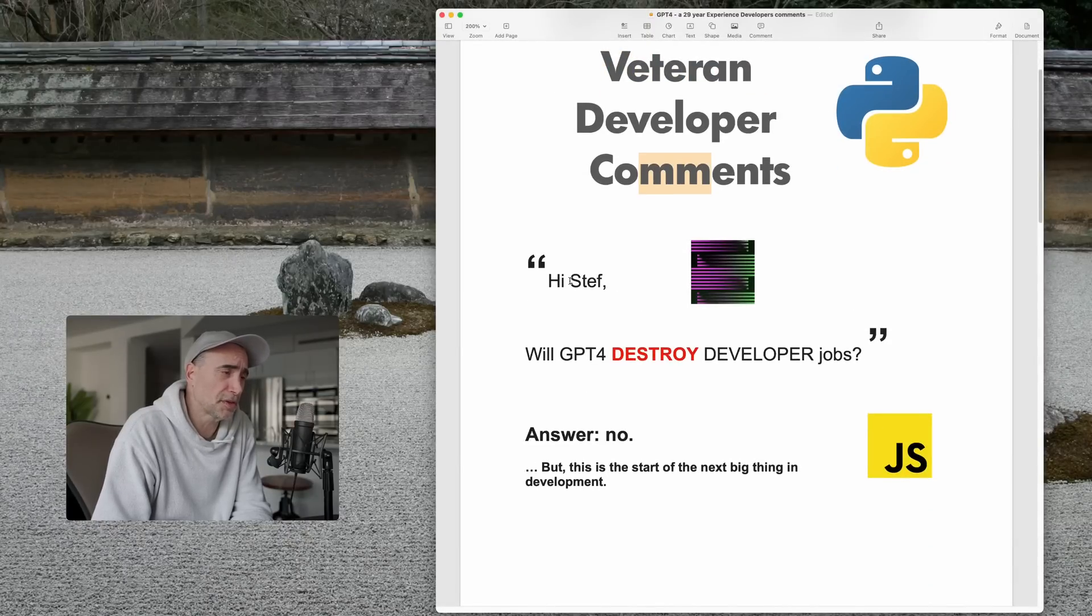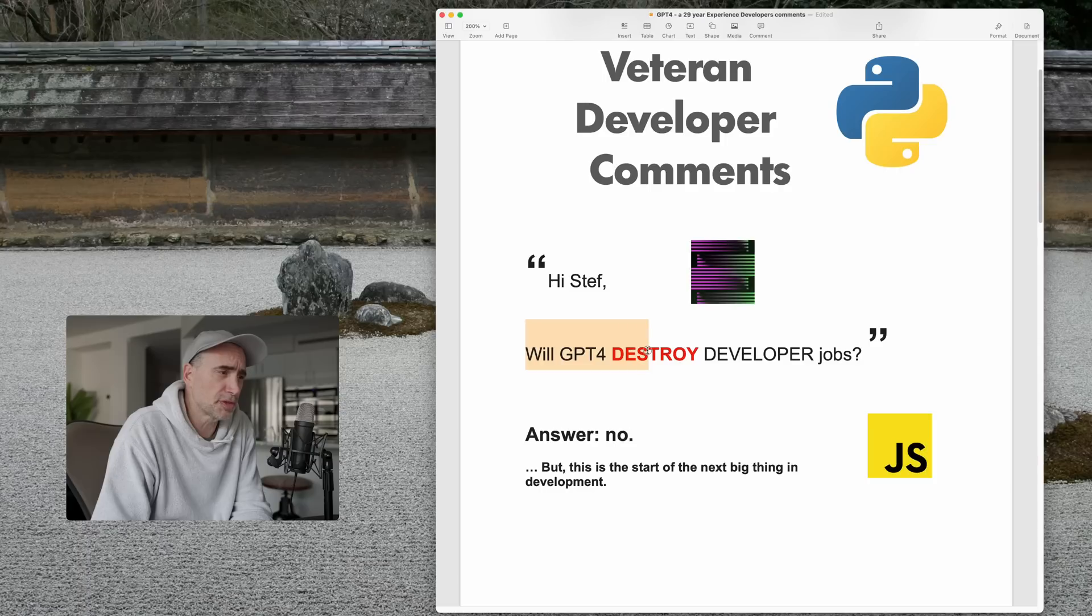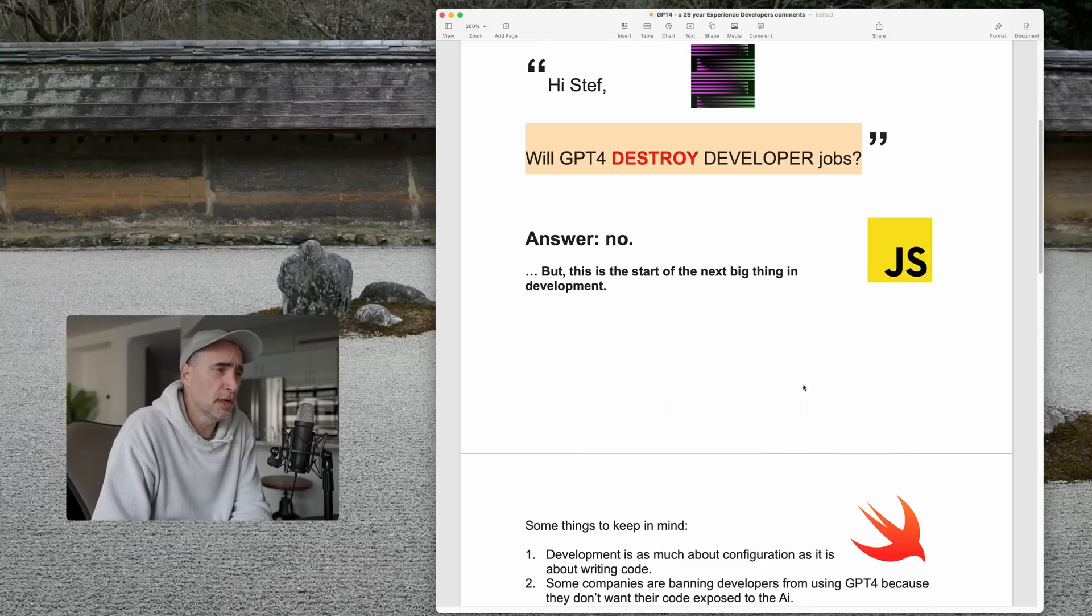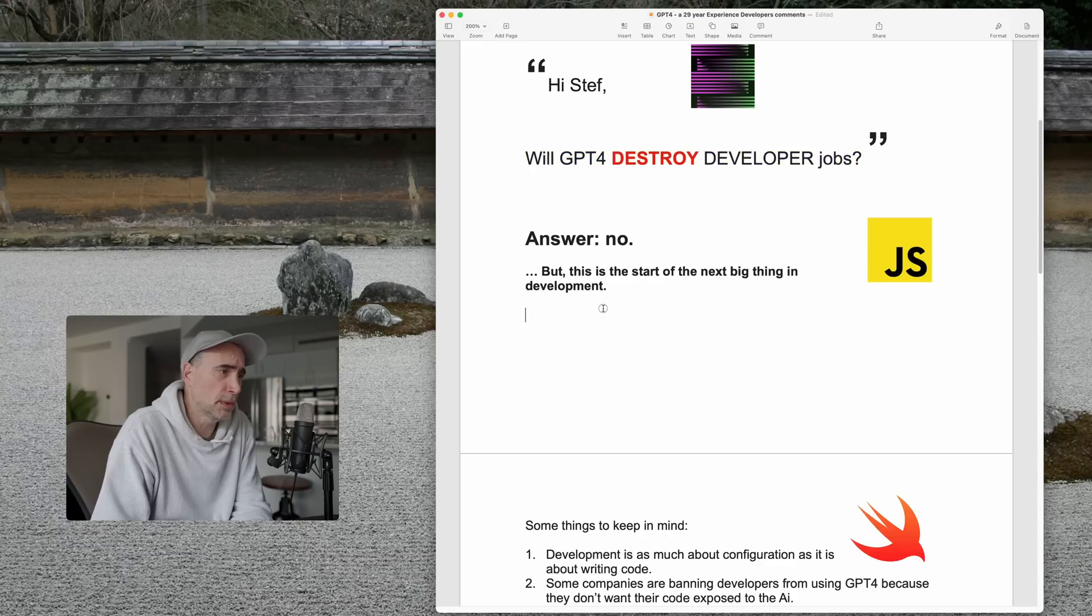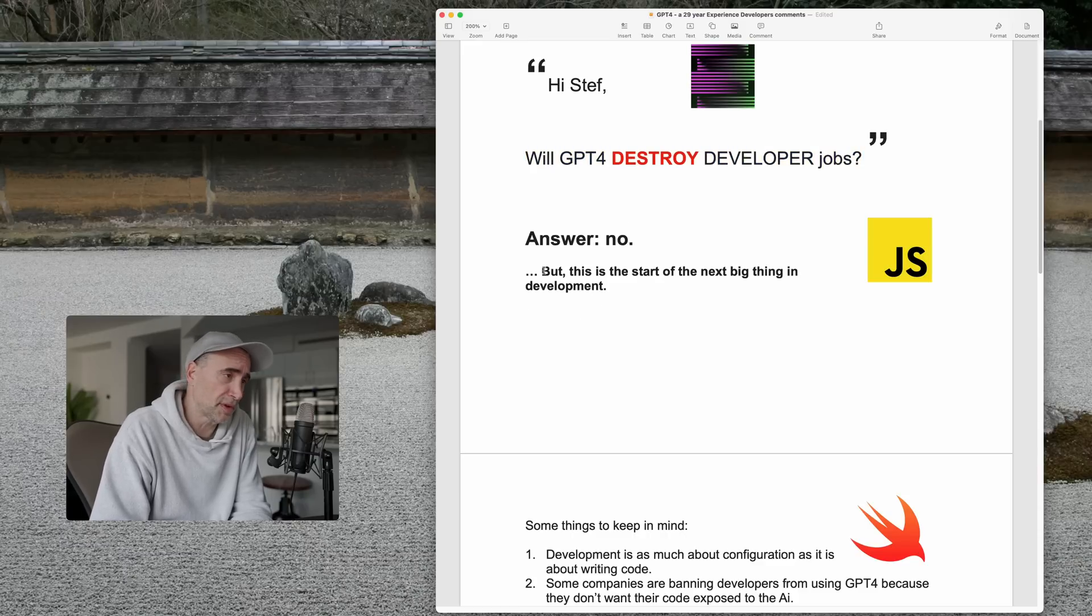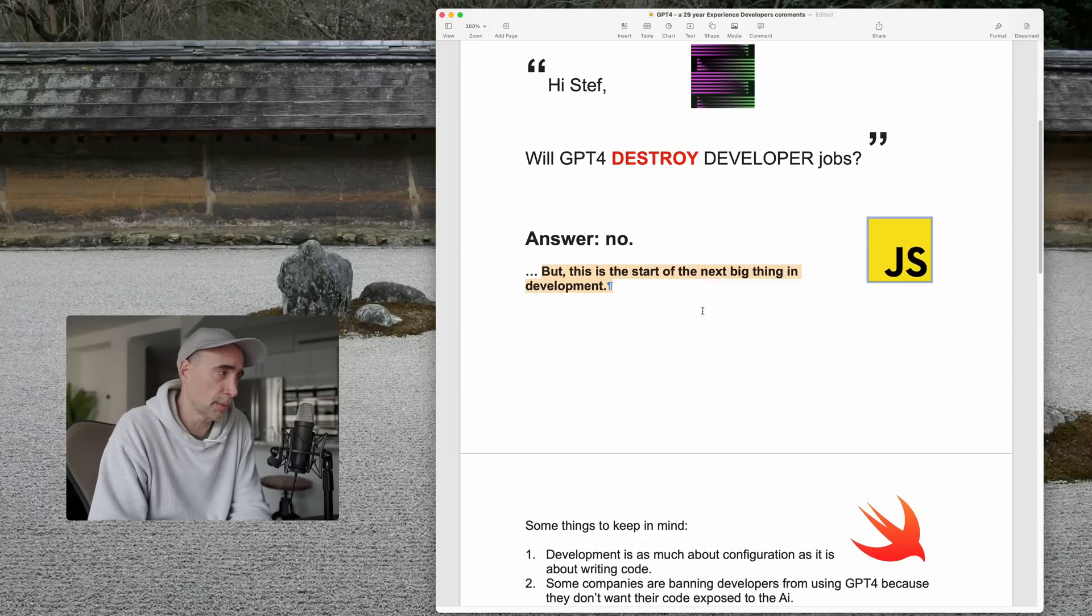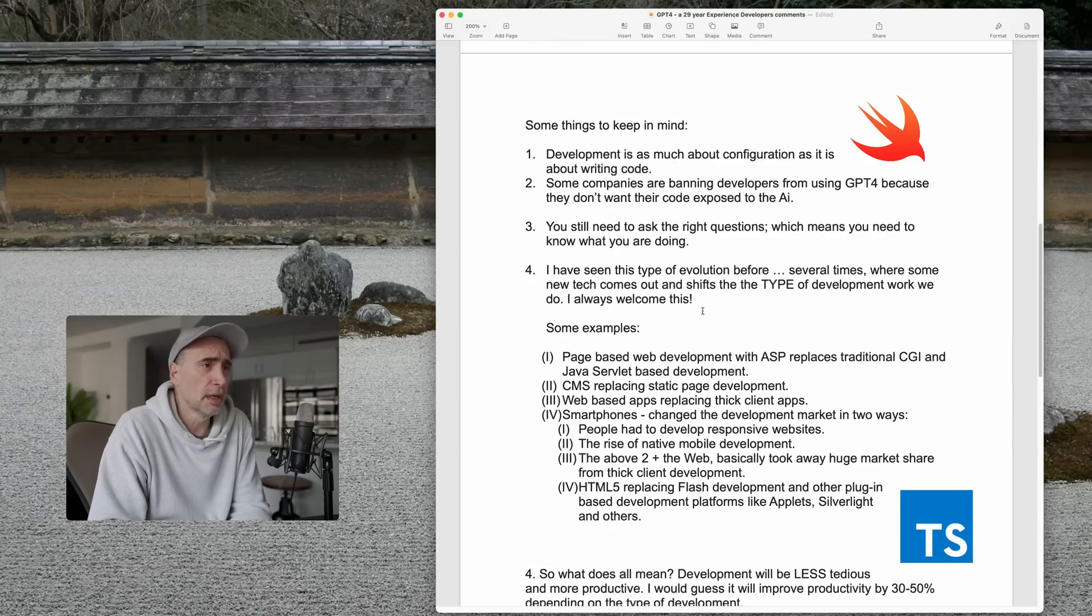So I got this question put to me. Hi, Steph, will GPT-4 destroy developer jobs? So the short answer is no, but GPT-4 represents the start of a next big thing in development, something I've seen a few times in my career.